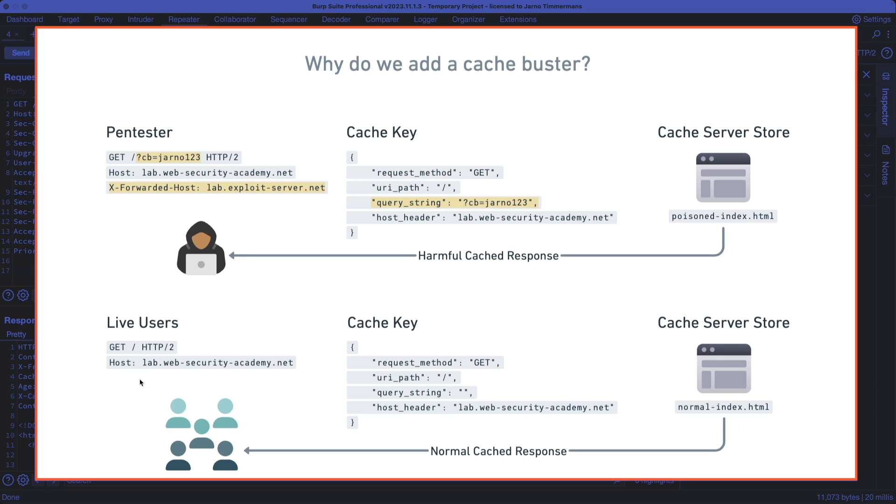because in a real pen testing situation, that's something you'd want to avoid. So you want to make sure that the poisoned index.html is only served to us because we are using that cache buster, which has a unique cache key,